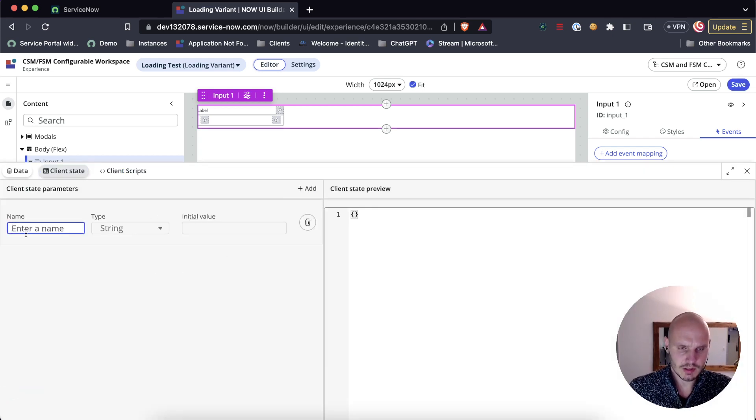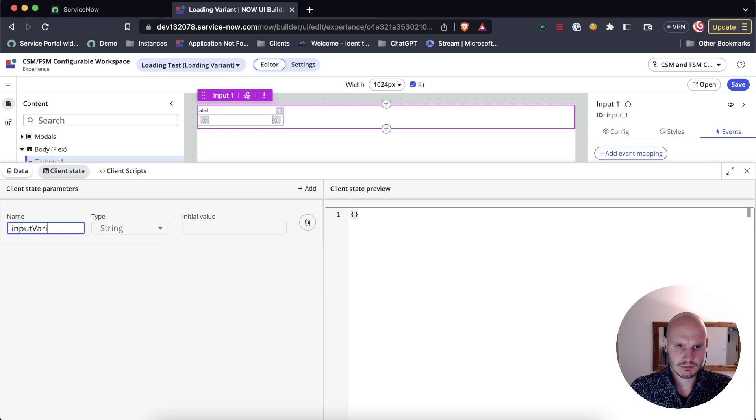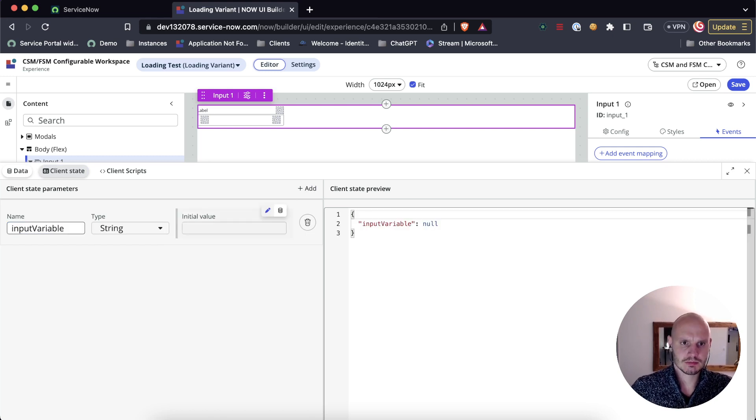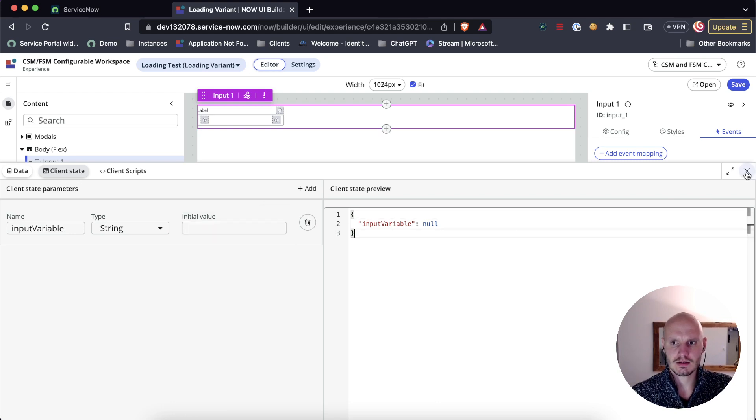Let's create one. Let's call this input variable. Initialize it to null.